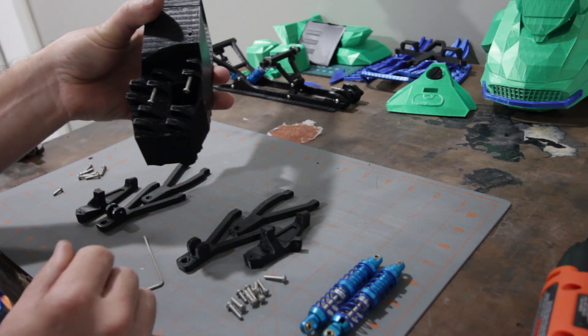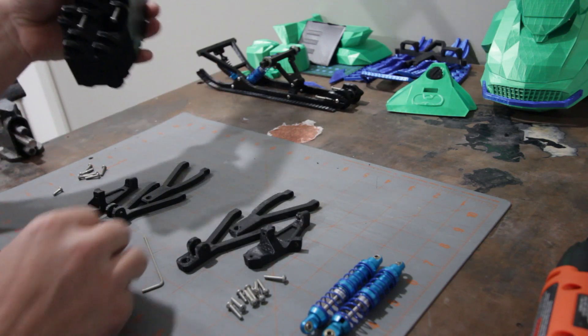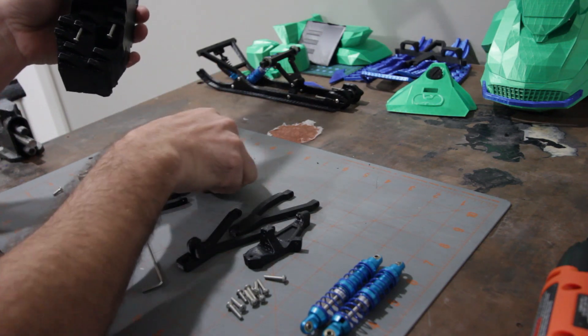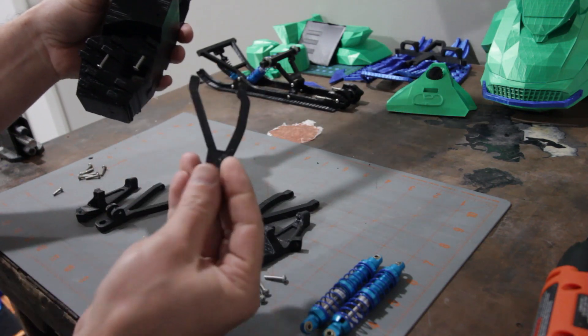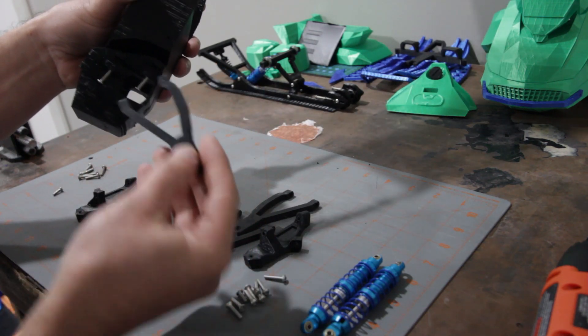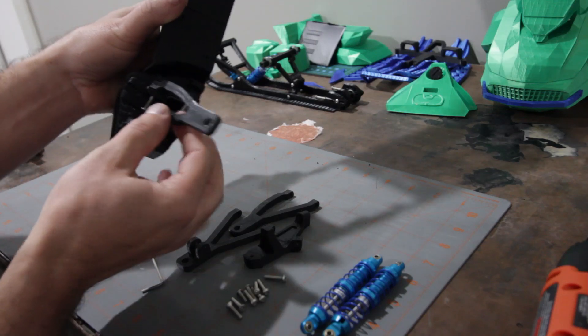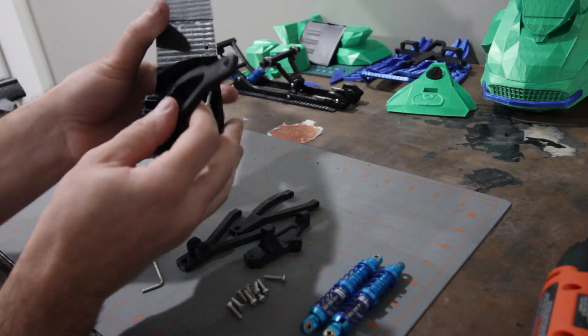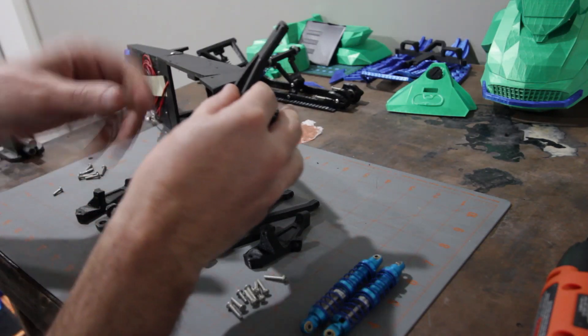Okay, like so. And then we're going to go ahead and start with our top. This is our top. The arched part goes towards the back of the sled.